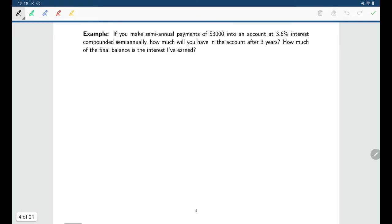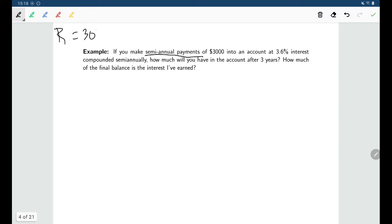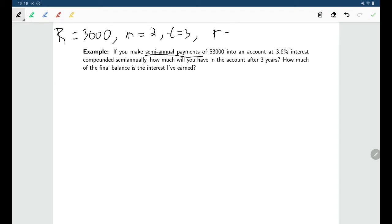Now let's continue with the next one. We've upped the amount to $3,000, but we're only making semi-annual payments — two times per year — for three years, so T = 3. The stated interest rate is 3.6%.